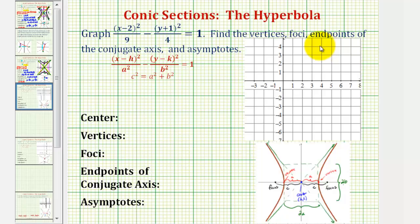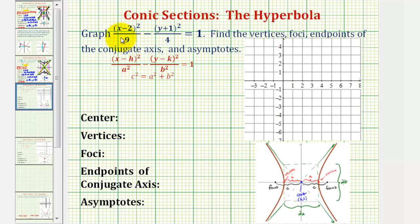The first thing we need to recognize is that the form of the equation tells us whether we have a horizontal or vertical transverse axis. Notice in our equation we have the x part minus the y part, so because the x part is first, or the x part is the positive fraction, we'll have a horizontal transverse axis, sometimes called the major axis.